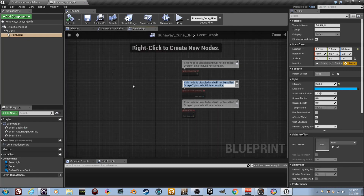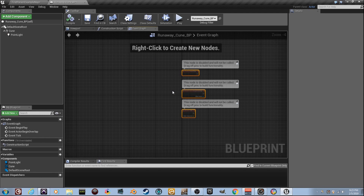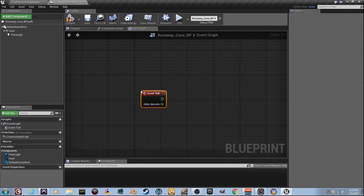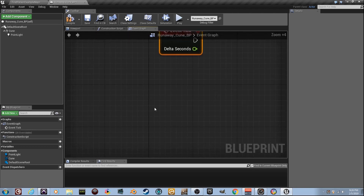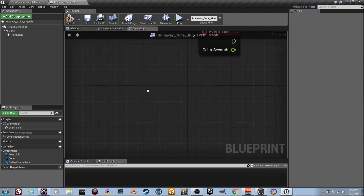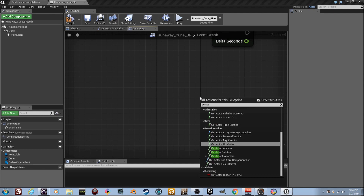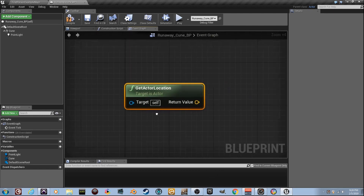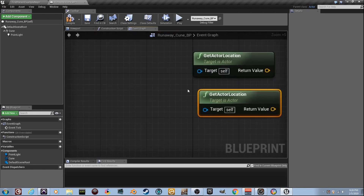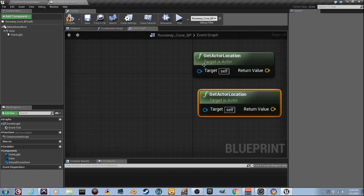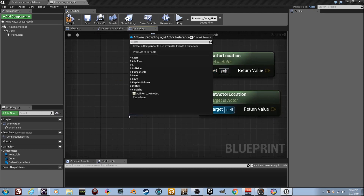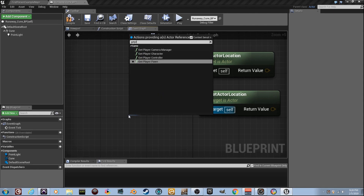We're going to go to the Event Graph. Go ahead and drag a box around all the default nodes and press delete — let's get started fresh. You're going to need the Event Tick. Right-click and type 'Get Actor Location' — grab it and make a copy with Ctrl+C and Ctrl+V so we have two of them. One represents the cube (Self, since we're inside the blueprint) and the other needs to be us. Pull a wire out and type 'Get Player Character' to get our player reference.